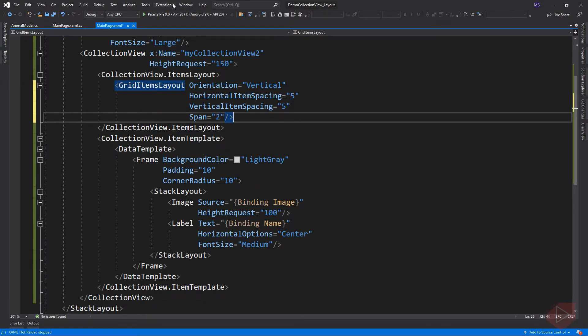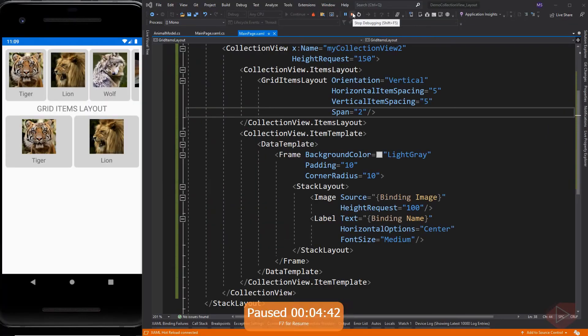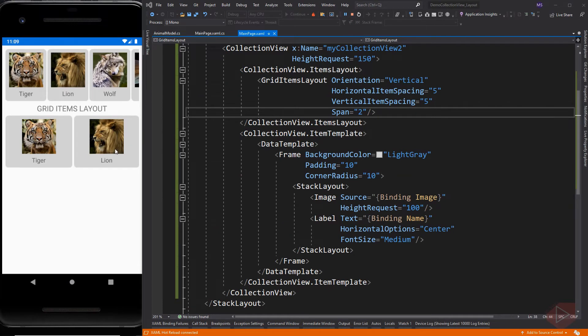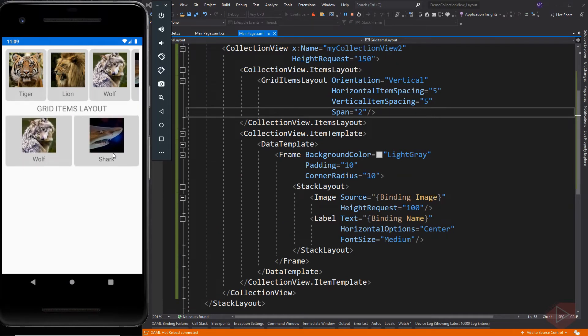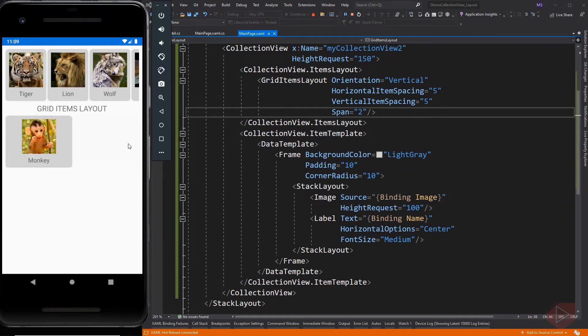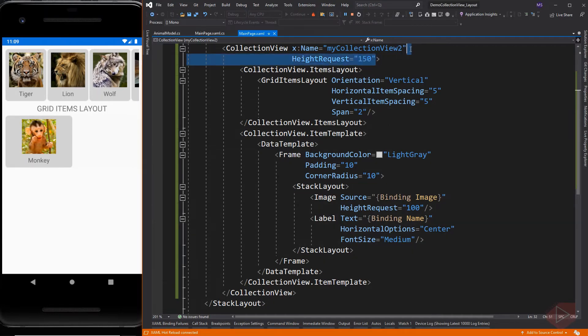Let's run the app first to see how it looks. Here is the second collection view we just added. For this element we can remove the height request property so it automatically consumes the available space on the screen.